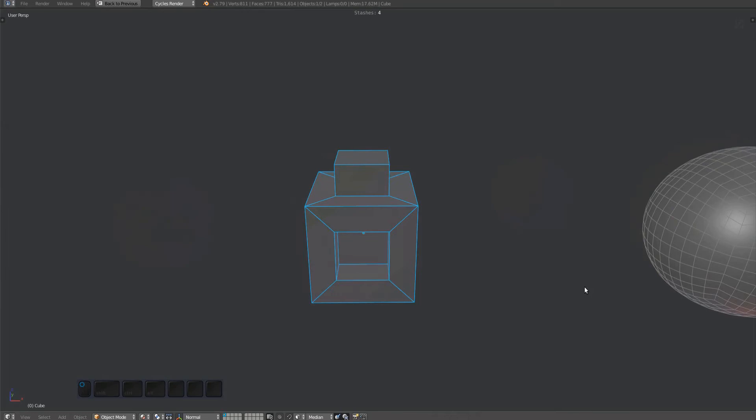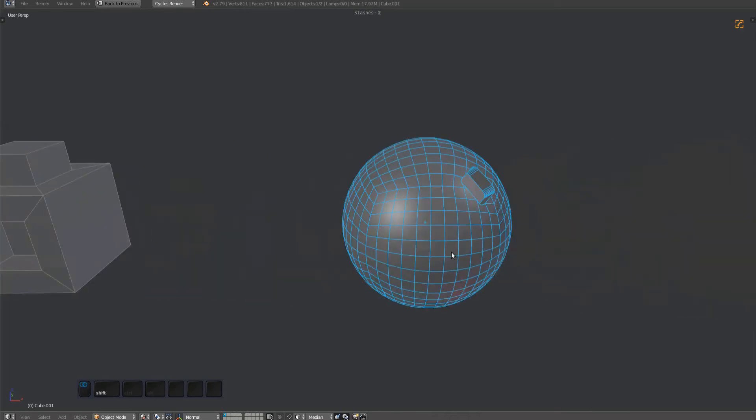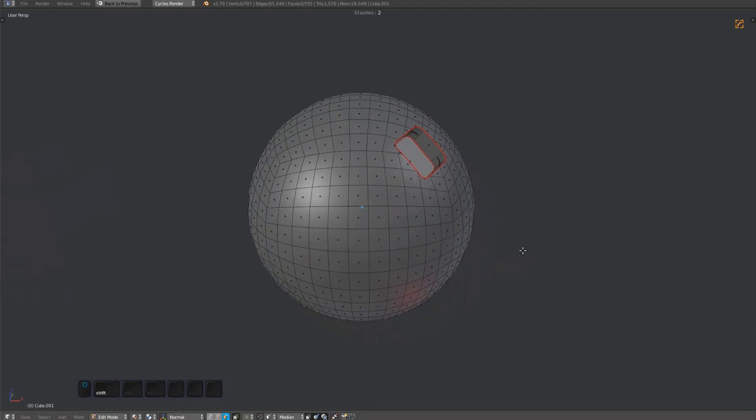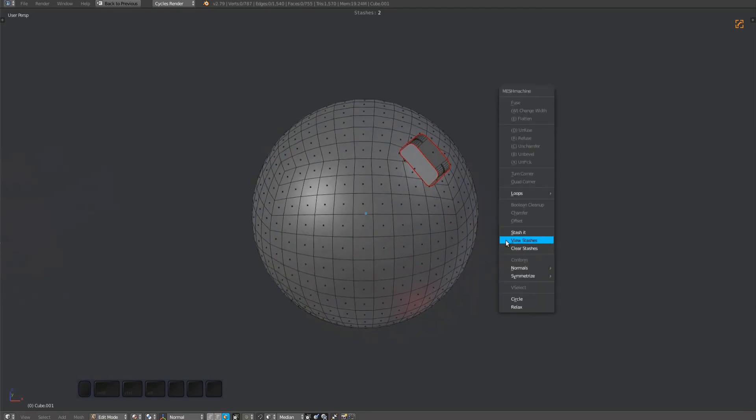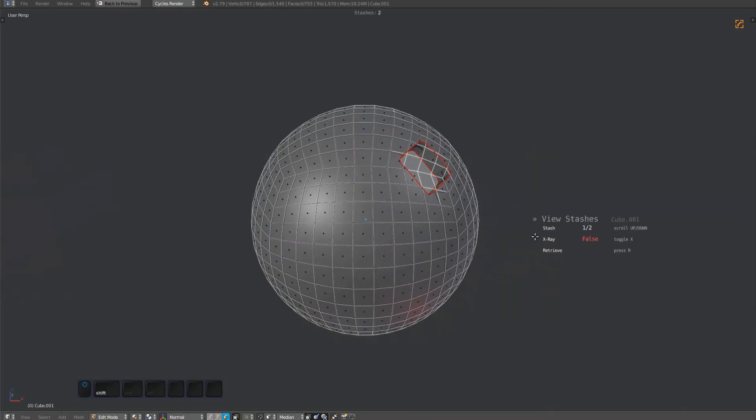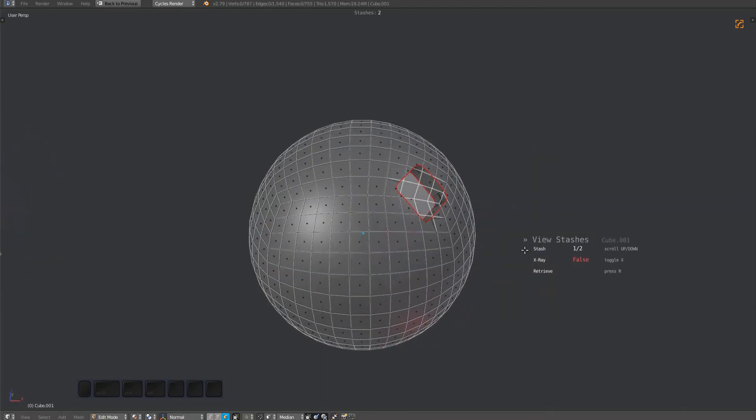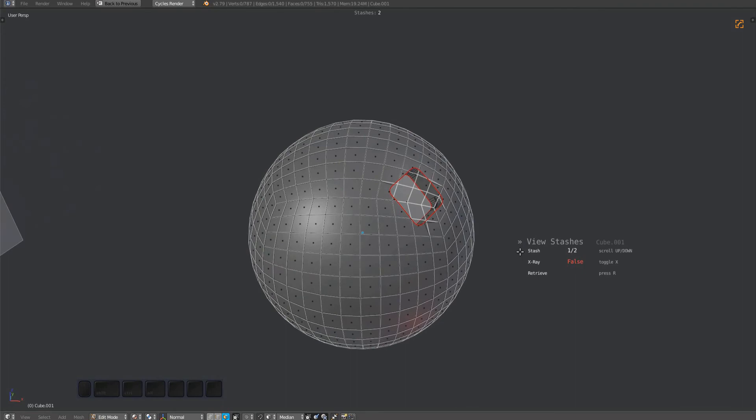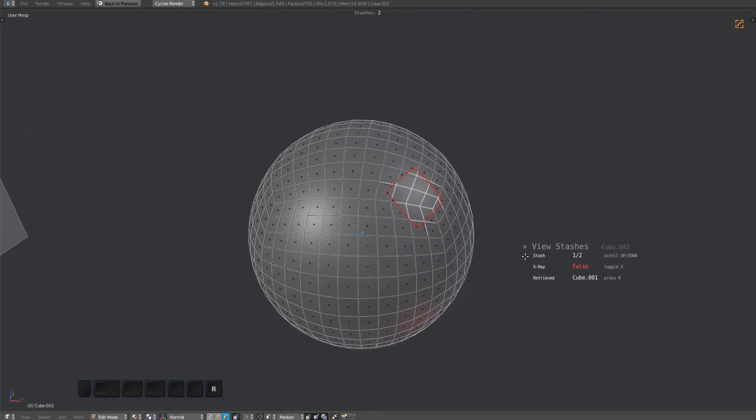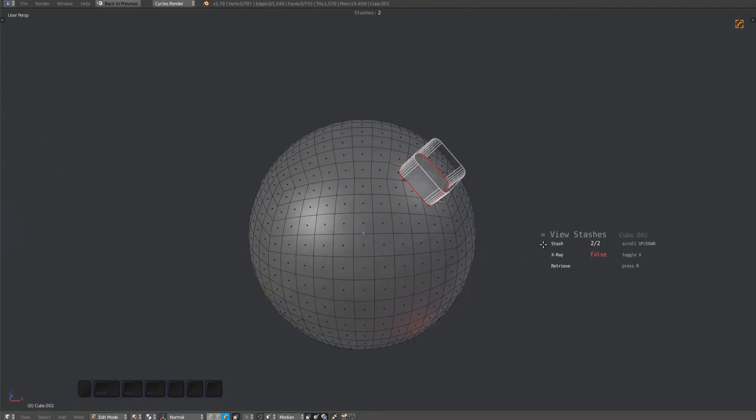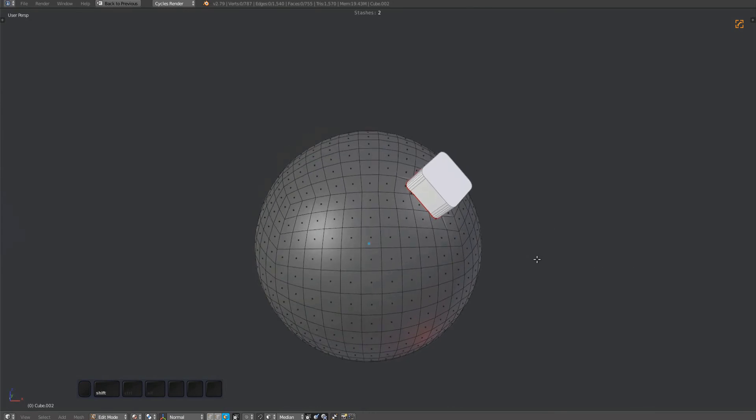You can view stashes directly from edit mode as well. I'm retrieving the stash of the sphere before it was booleaned and the box that was used for the difference.